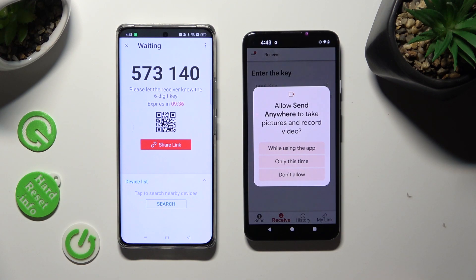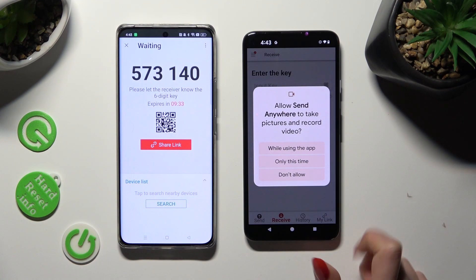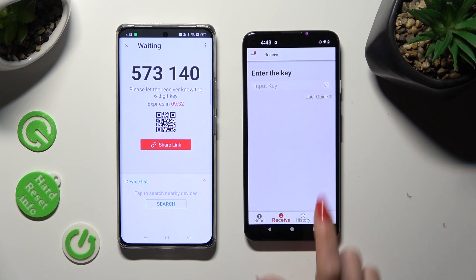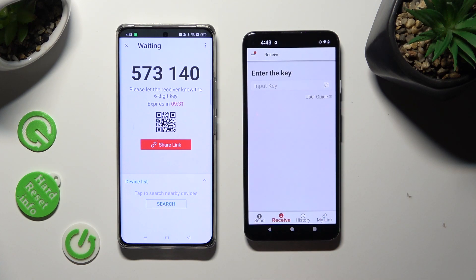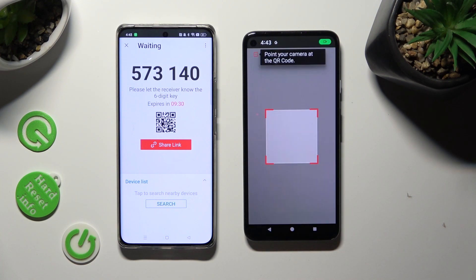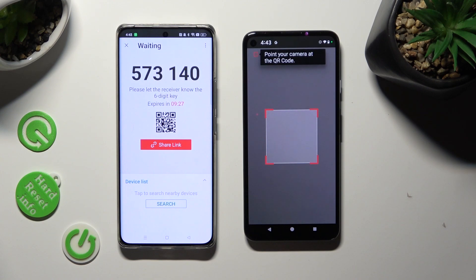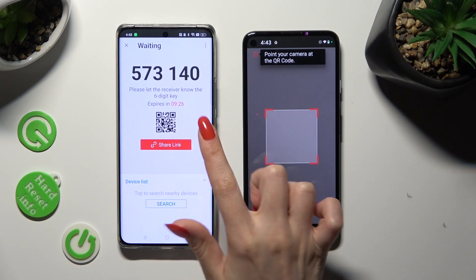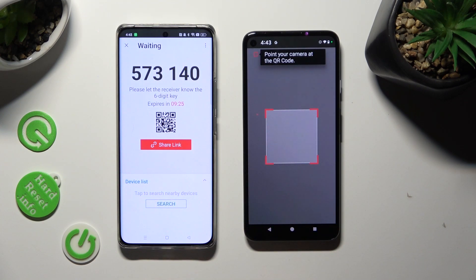Then allow camera access in the pop-up, and lastly just point your device's camera at the code. After a couple of seconds, it will connect.